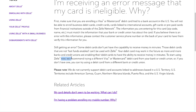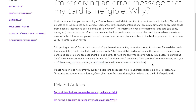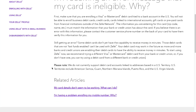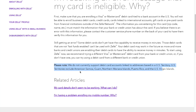To start using ZAL now, we recommend trying a different Visa or MasterCard debit card from your bank or credit union. Or if you don't have one, you can try using a debit card from a different bank or credit union. Please note, ZAL does not currently support debit cards linked to addresses based in US territories, such as American Samoa, Guam, and so on.